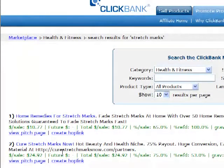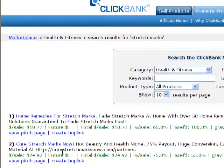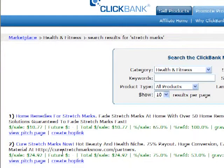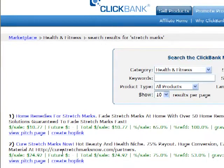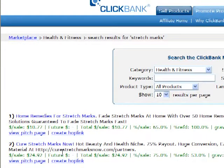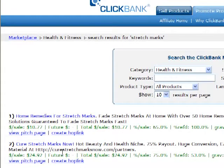So now we have a niche market. We know it's a niche market because there's 12,000 people a month actually searching for this product. And here is on ClickBank a product that you can sell to those people. The trick is to get your AdWords ad with stretch marks in and then sell them this product.